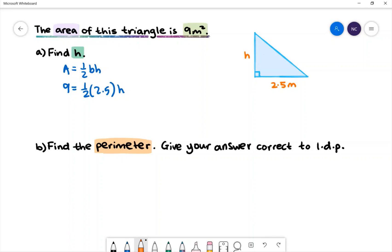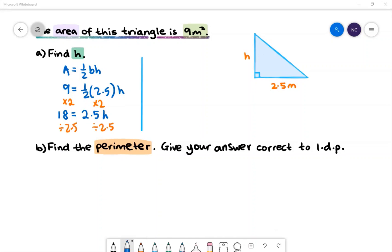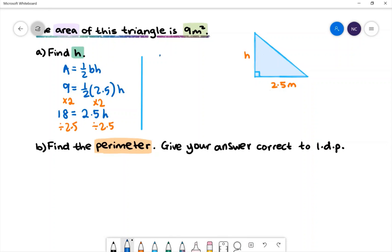We know that the area is equal to 9 square meters and we have the base as 2.5. We want to find the value of h. To do that we'll first multiply both sides by 2. On the left hand side we'll have 9 multiplied by 2, which is 18. On the right hand side we'll have 2.5 multiplied by h. To find the value of h we'll divide both sides by 2.5. Therefore h is equal to 18 divided by 2.5, which is 7.2 meters.